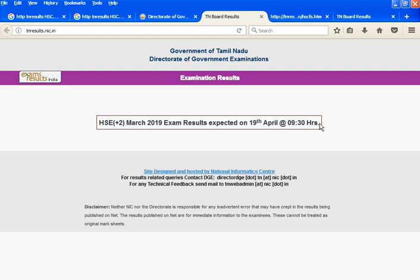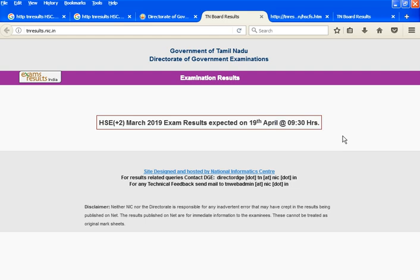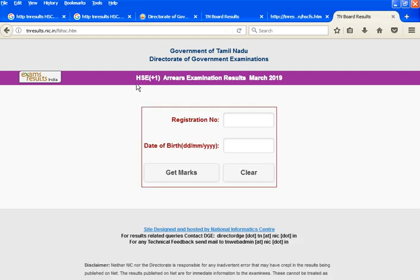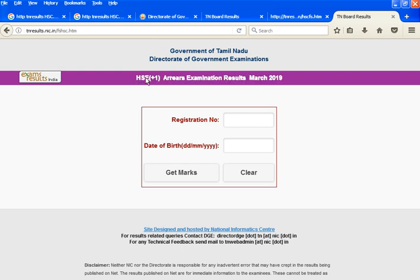If you go to school, you can get a consolidated mark on your password and username. You can find the result in school. You can go to the internet and go to the website. You can find the results at your age and on your website.